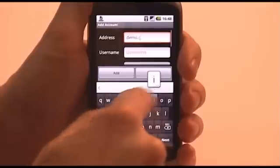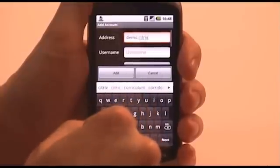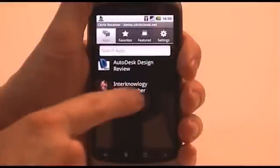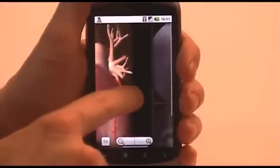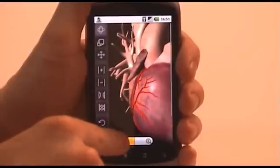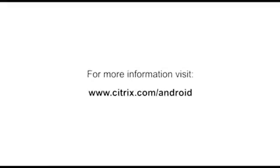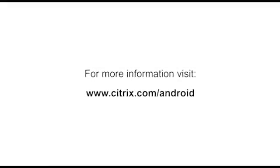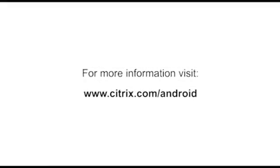Now all that you need to do is enter those details into the receiver and you're up and running. The Citrix Cloud Demonstration System has a wide variety of applications published for you to experiment with. Simply choose the resolution which best suits your device. For more information about the Citrix Receiver for Android visit www.citrix.com/android.